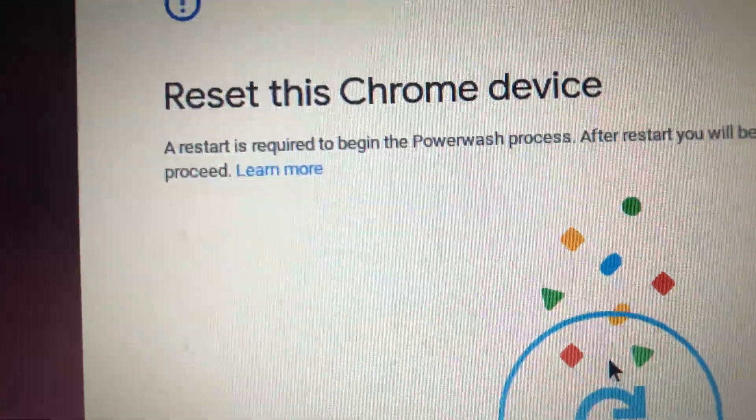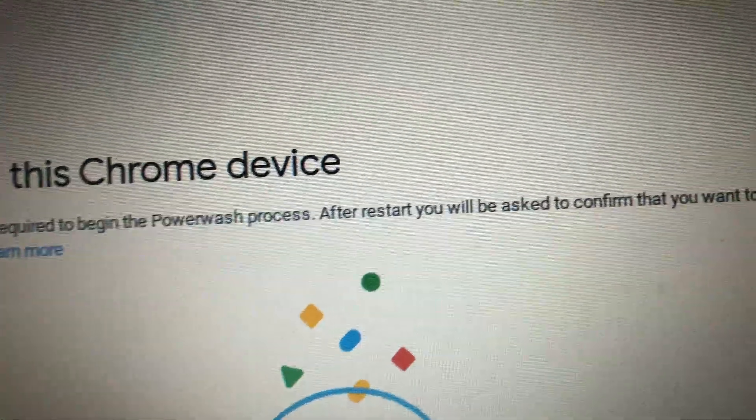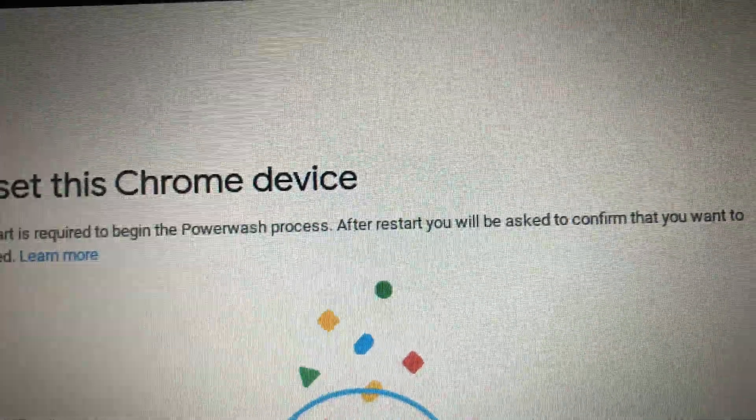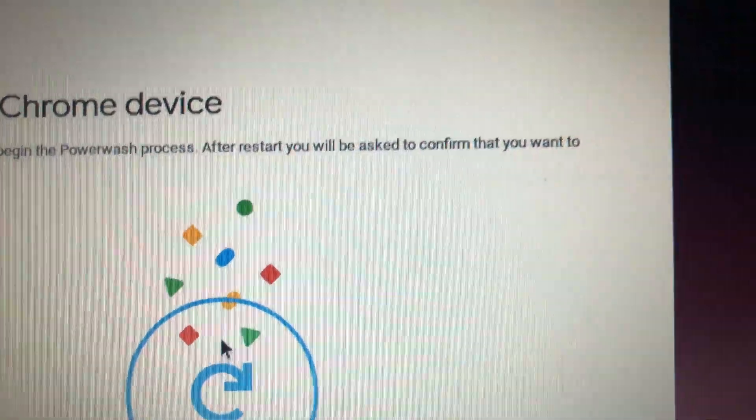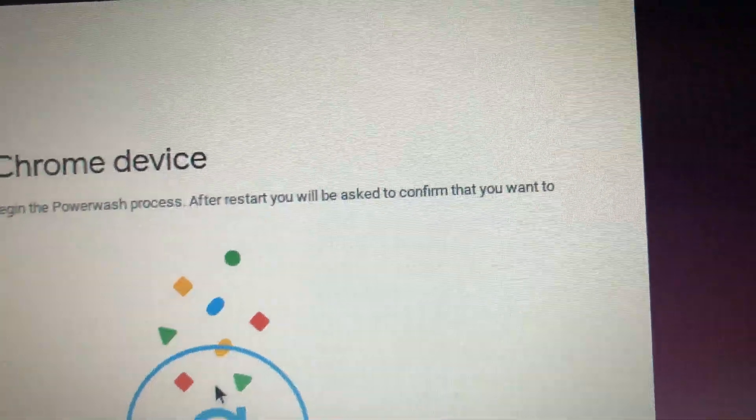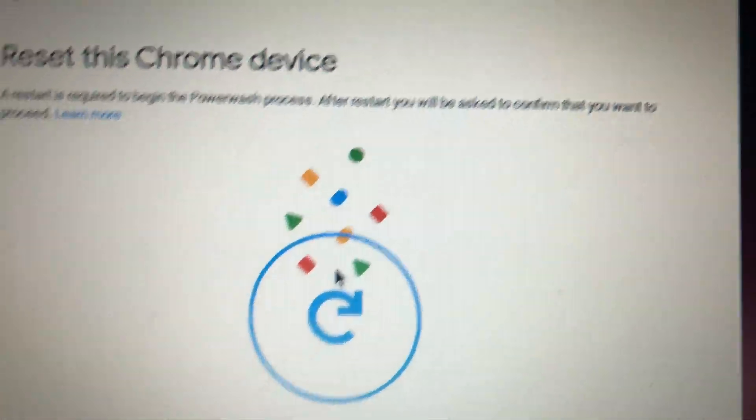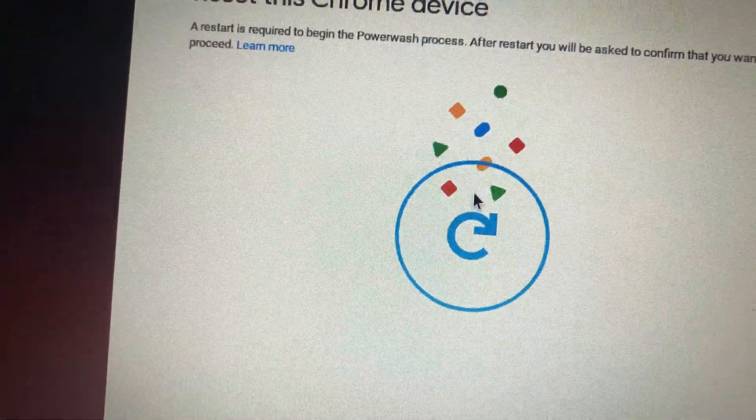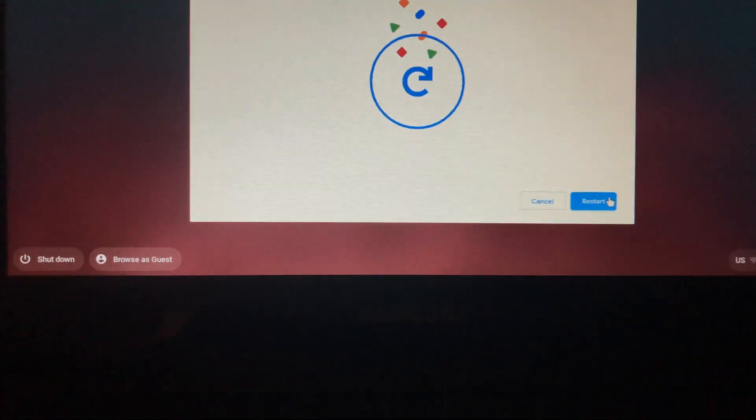Then it says a restart is required to begin power wash process. After restart, you will ask to confirm that you want to proceed. Then I'll hit restart.